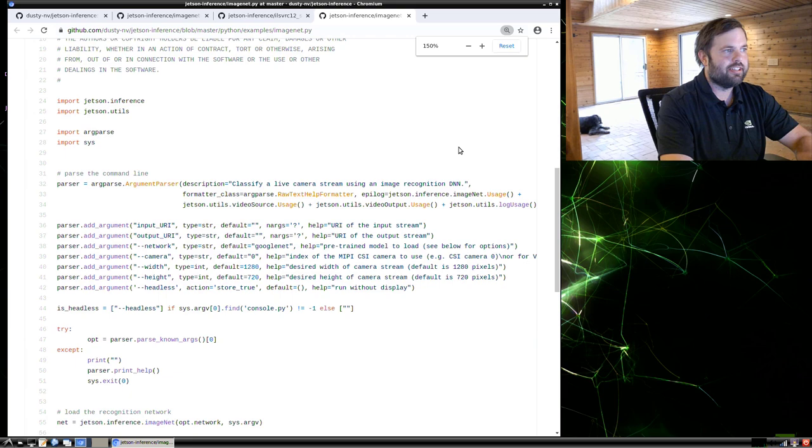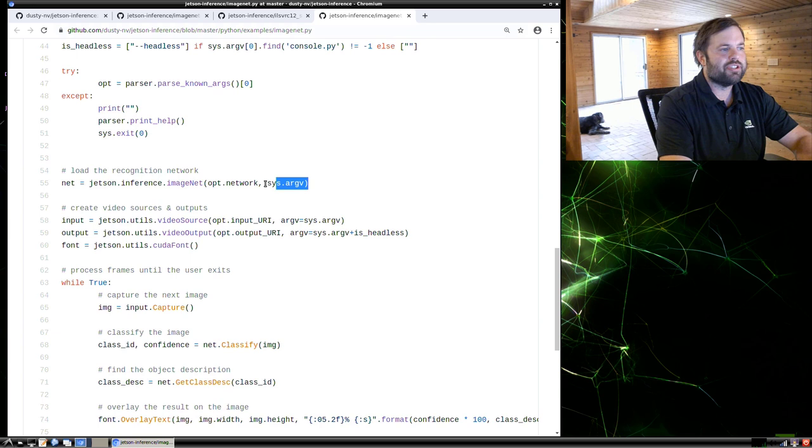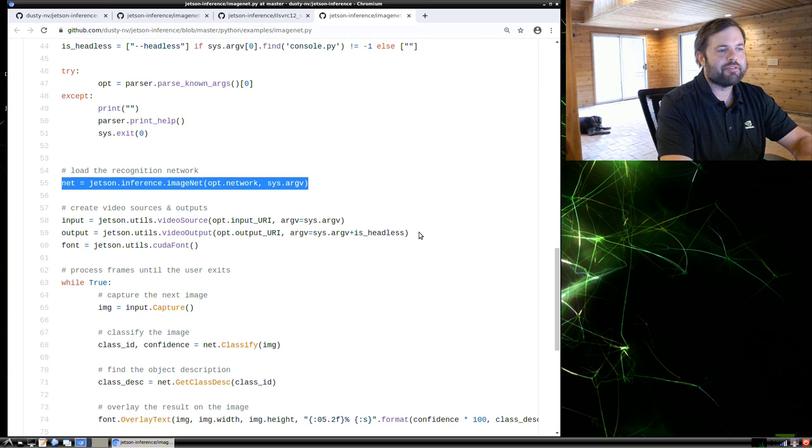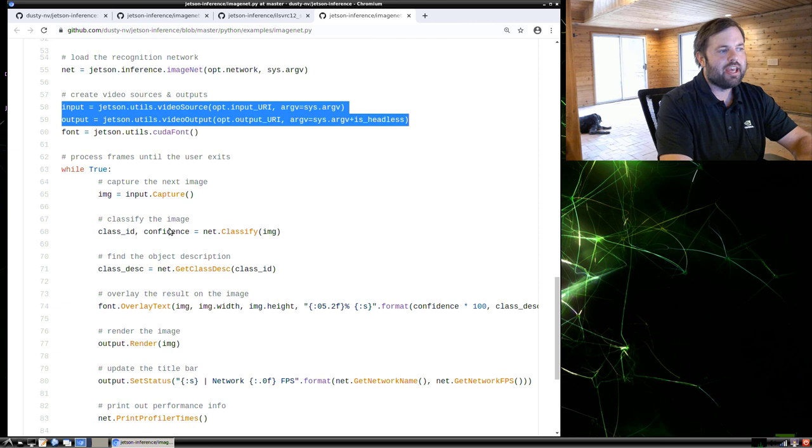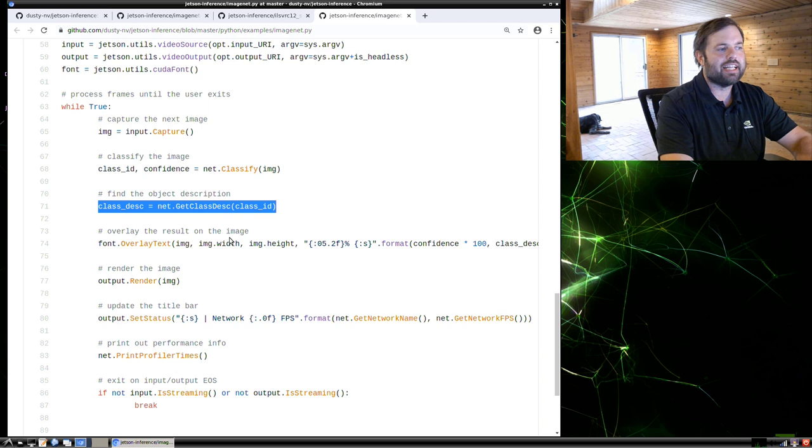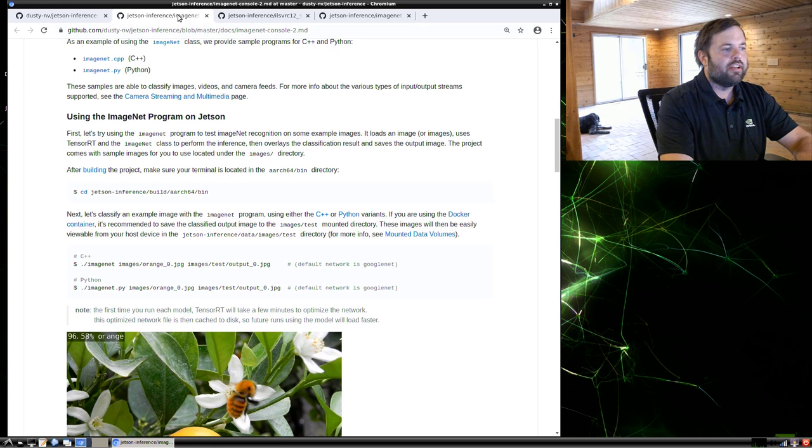Let me zoom in a bit so you can see the code more easily. Essentially, it just loads the network from disk. By default, this will be GoogleNet, but you can pass in ResNet or any of those other ones from the pre-trained list or even your own custom model. So after the network is loaded, it creates video input and output streams. And then in a while loop, it essentially processes each of those frames, classifies it, gets the textual description of the class. And in this example, it overlays that text on top of the image and then saves the image back out or renders it to the screen.